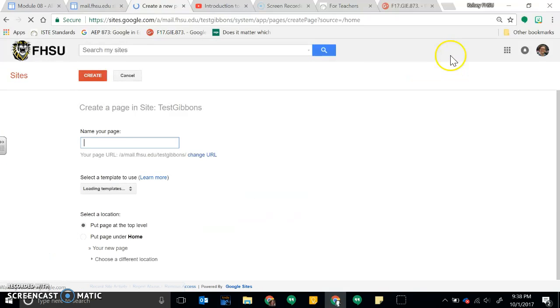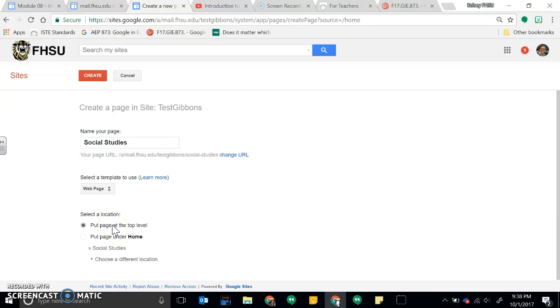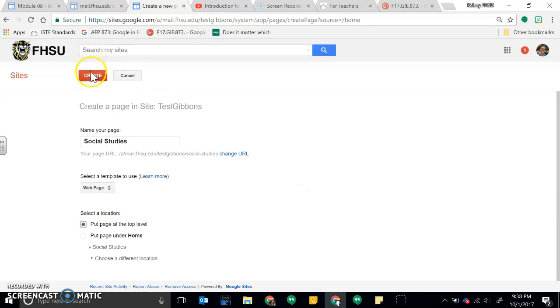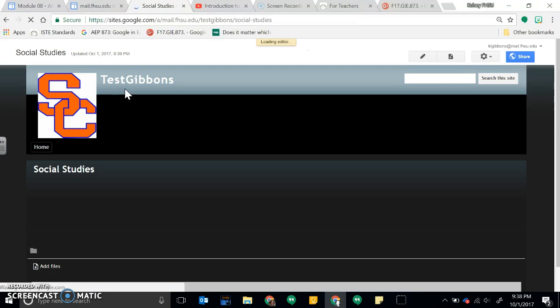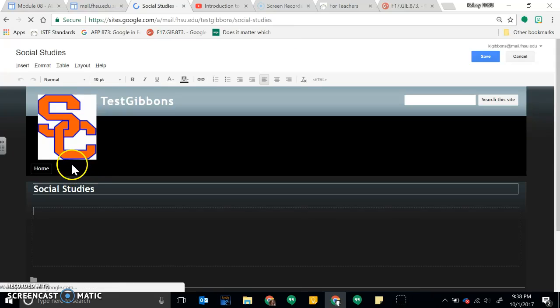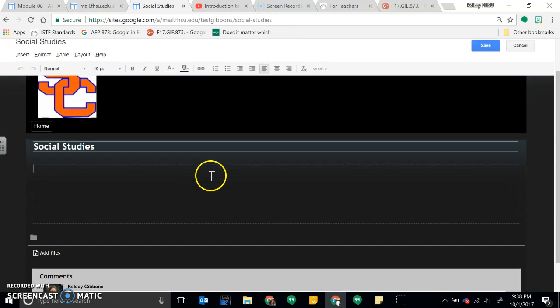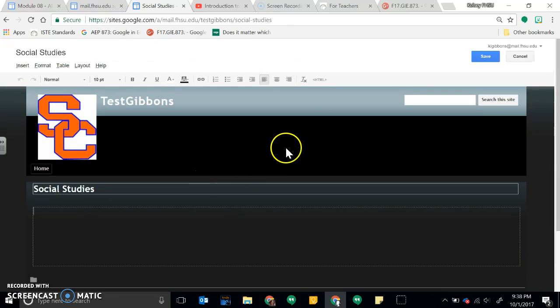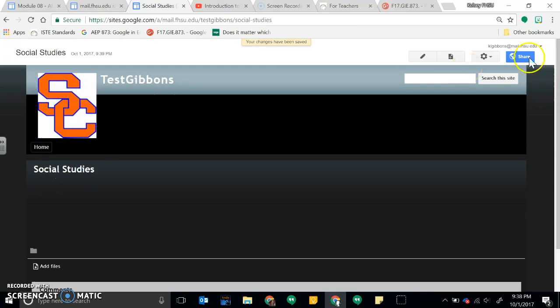And I'm going to name this Social Studies. Now I'll put it at the top level so that's even with my home page. Okay, now I can save it.